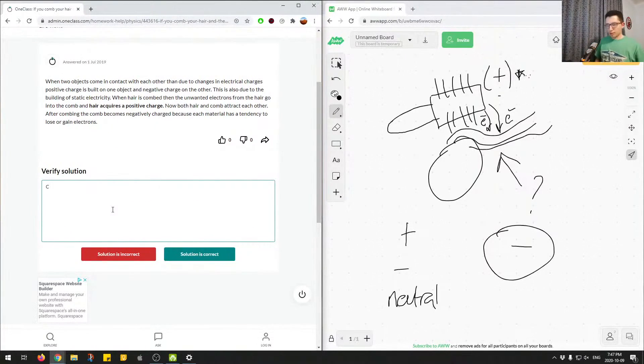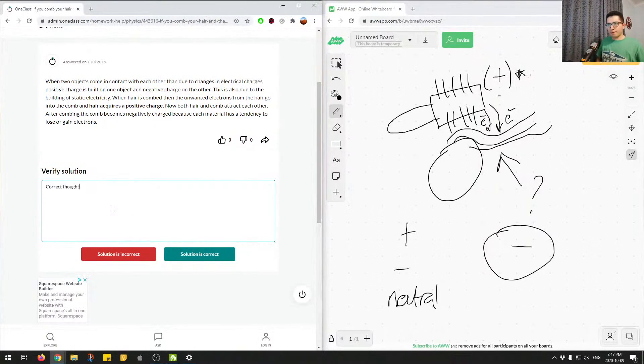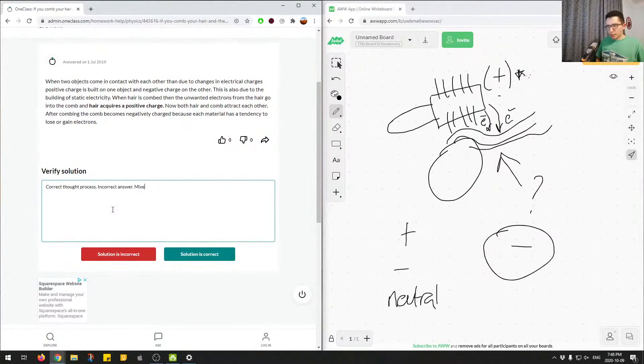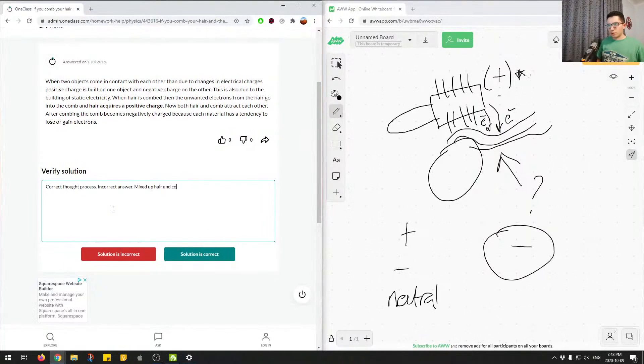See, that wouldn't really make sense, because here we have a positively charged comb. So, correct thought process, incorrect answer,